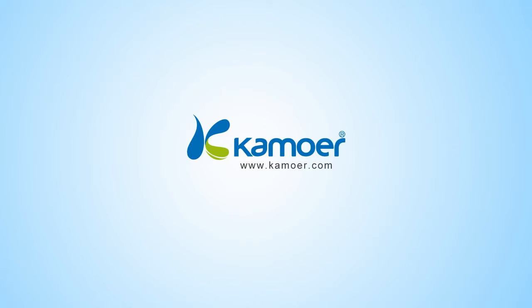Hi everyone, today I will show you how to set up the Camo X4 dosing pump. Now let's start.